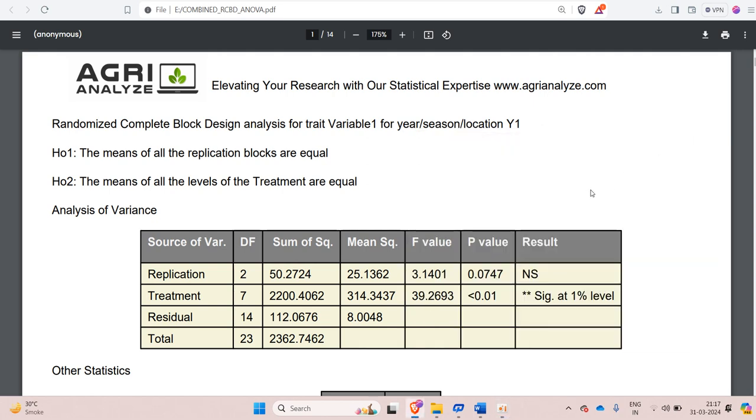Namaste friends. Welcome to AgriAnalyze. In this video we will be seeing how to perform one-factor randomized complete block design analysis pooled or combined over the years of location.